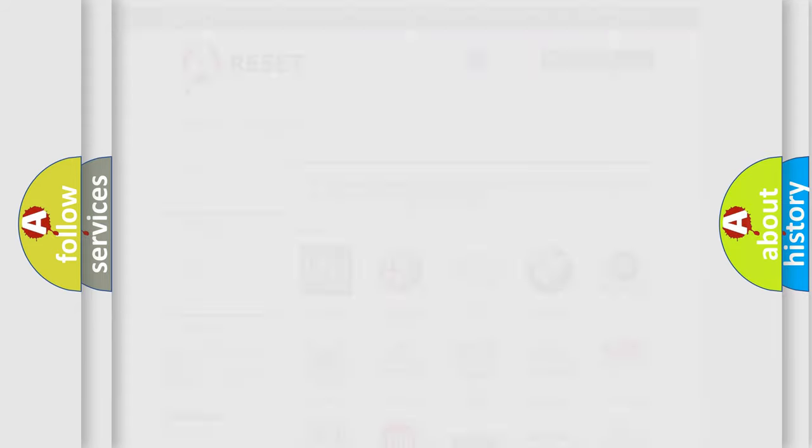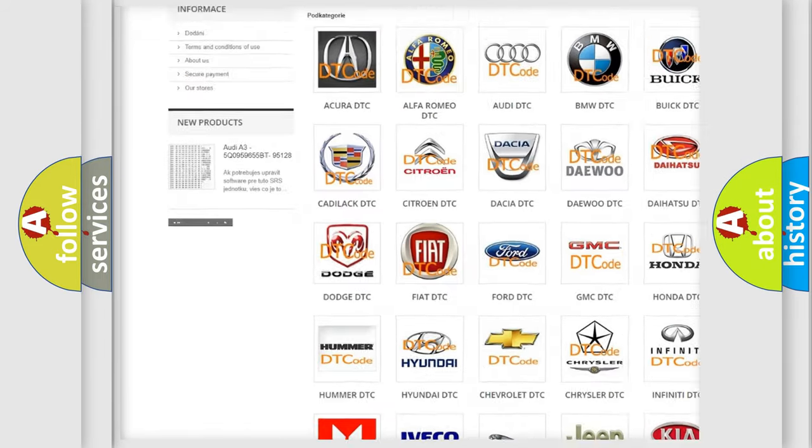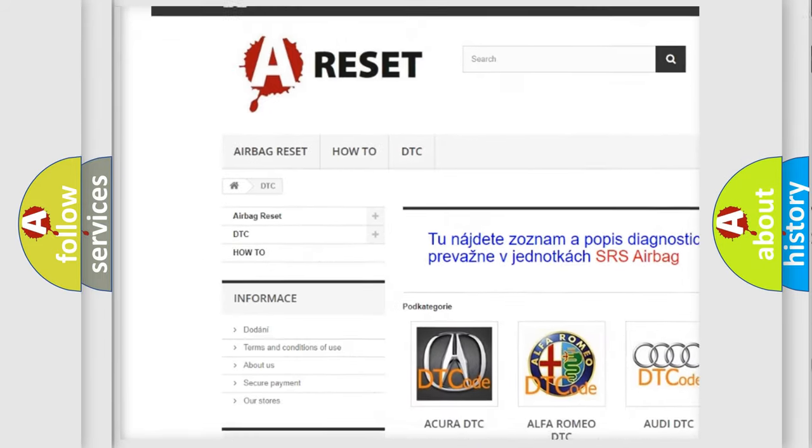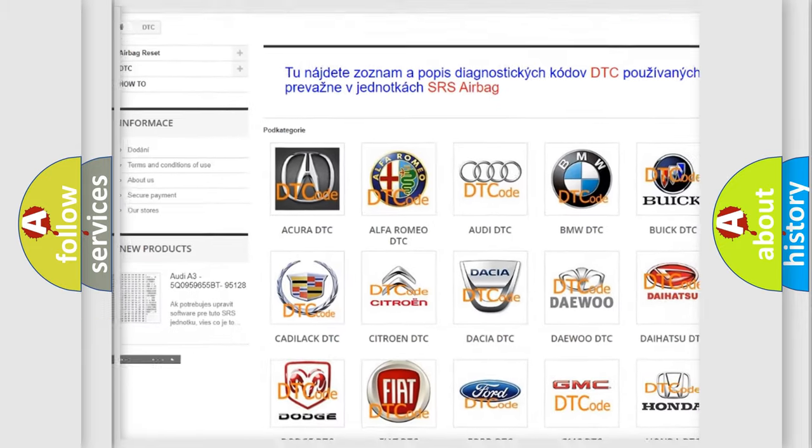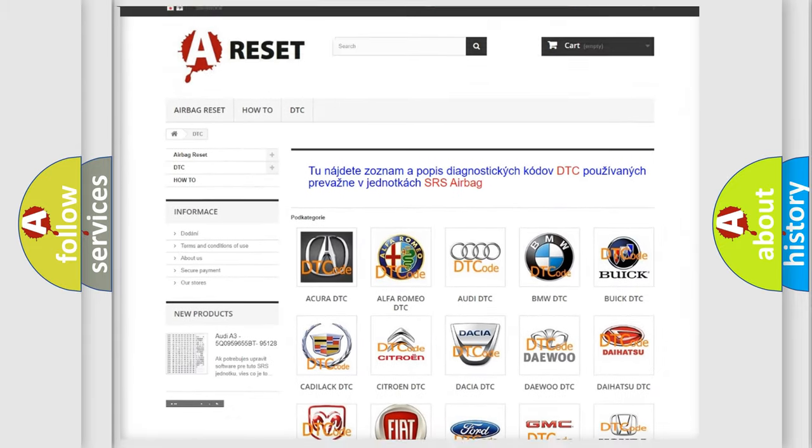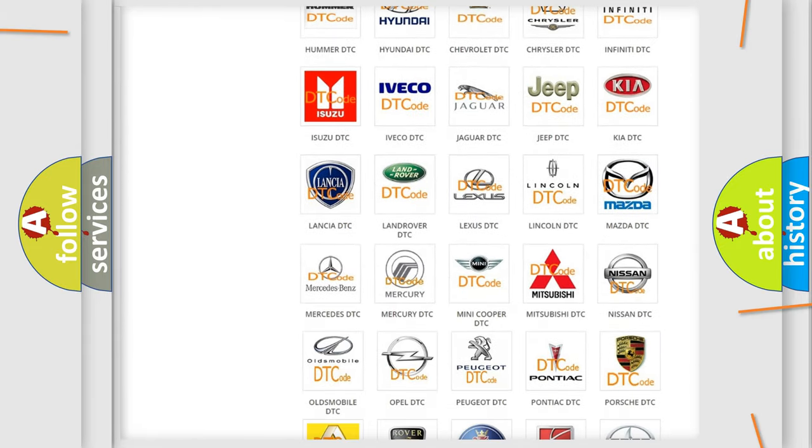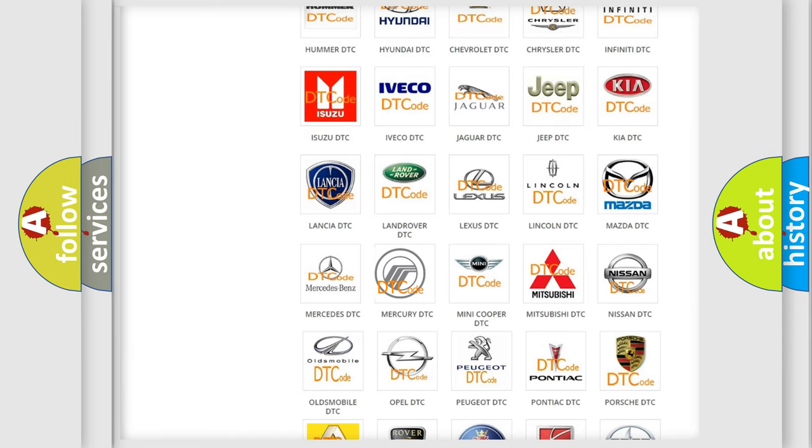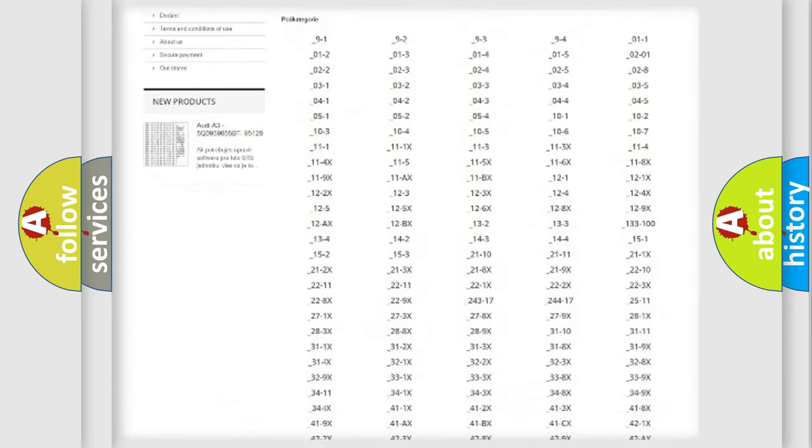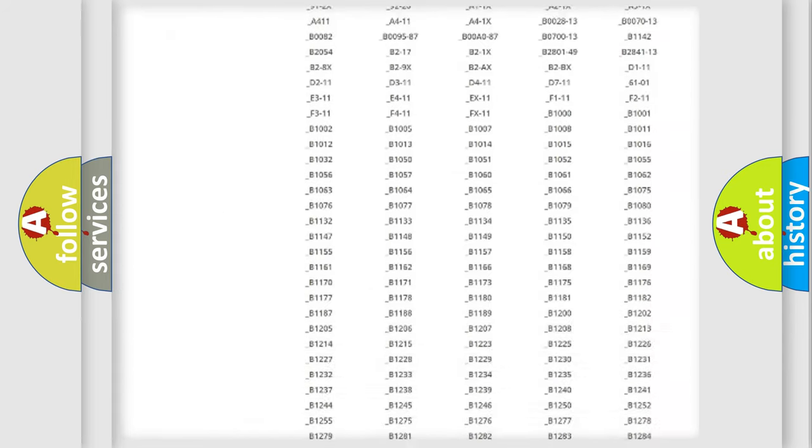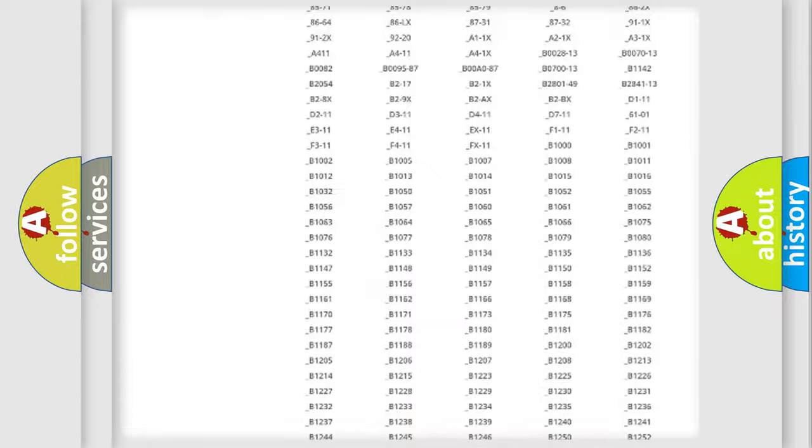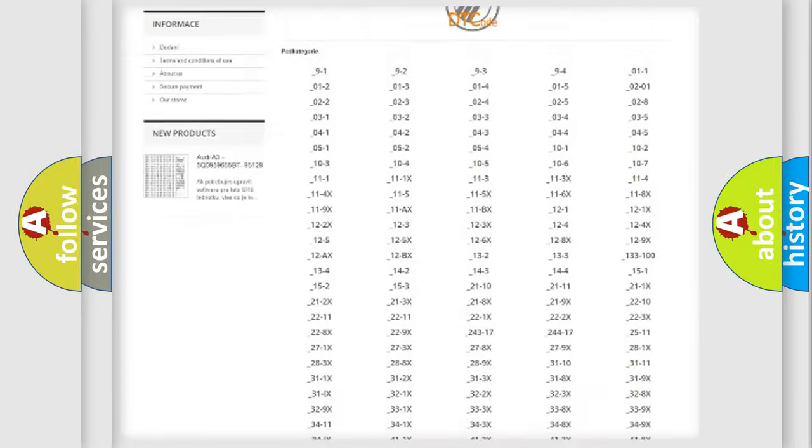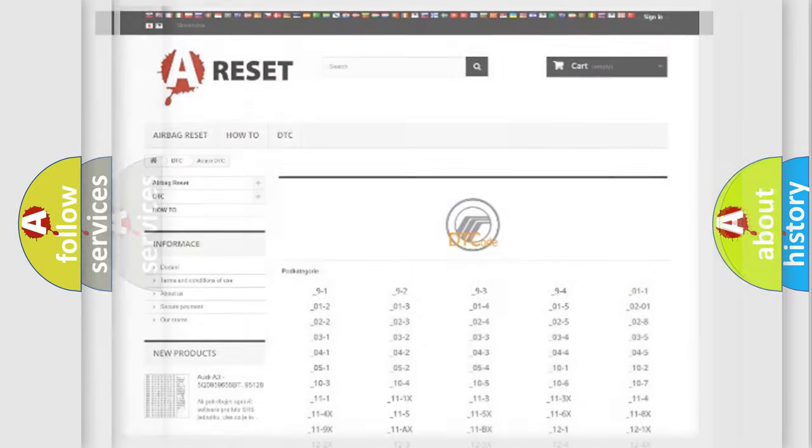Our website airbagreset.sk produces useful videos for you. You do not have to go through the OBD2 protocol anymore to know how to troubleshoot any car breakdown. You will find all the diagnostic codes that can be diagnosed in Mercury vehicles and many other useful things.